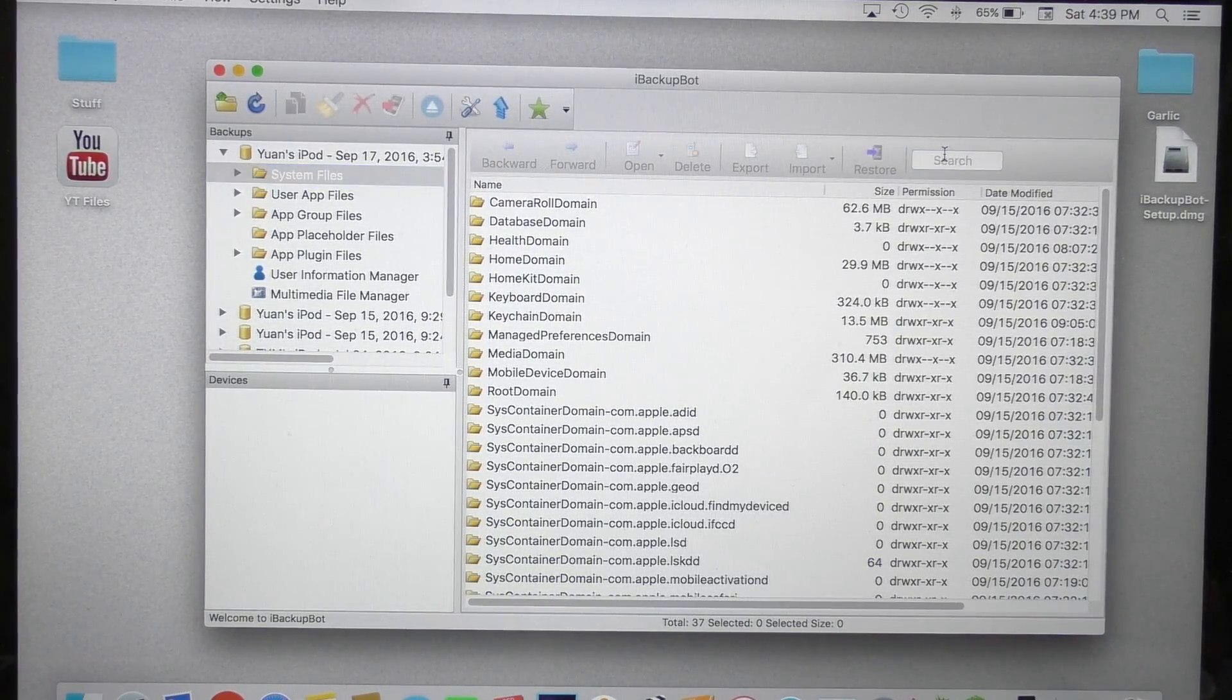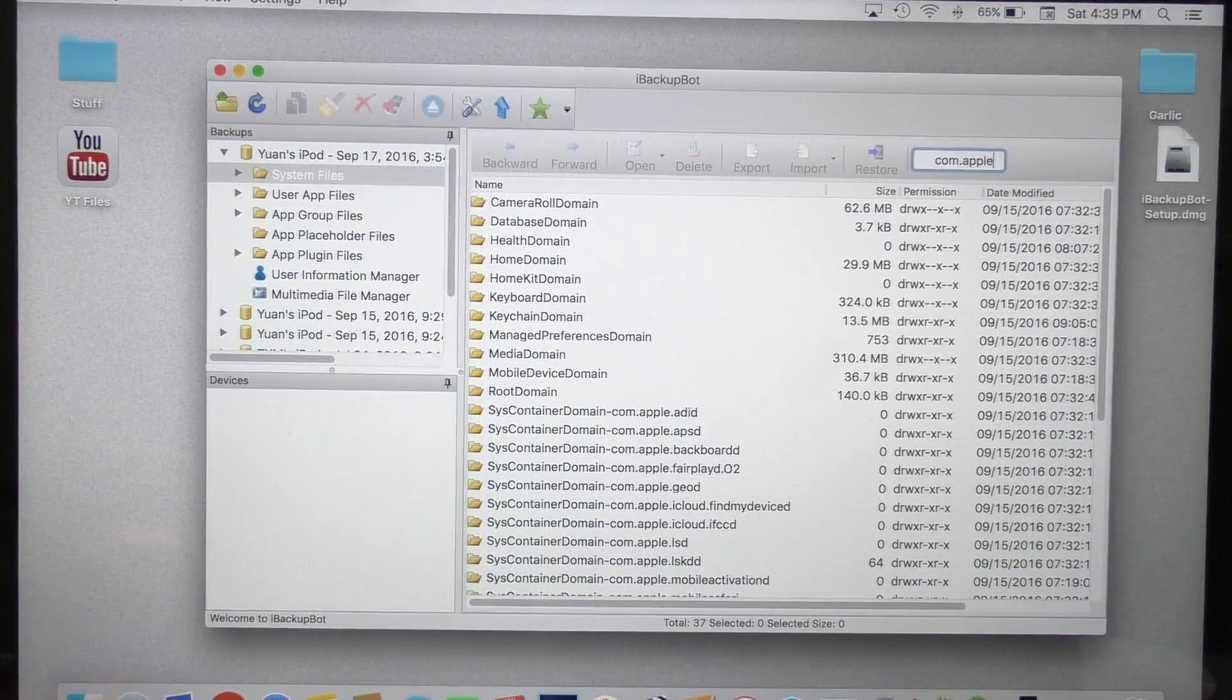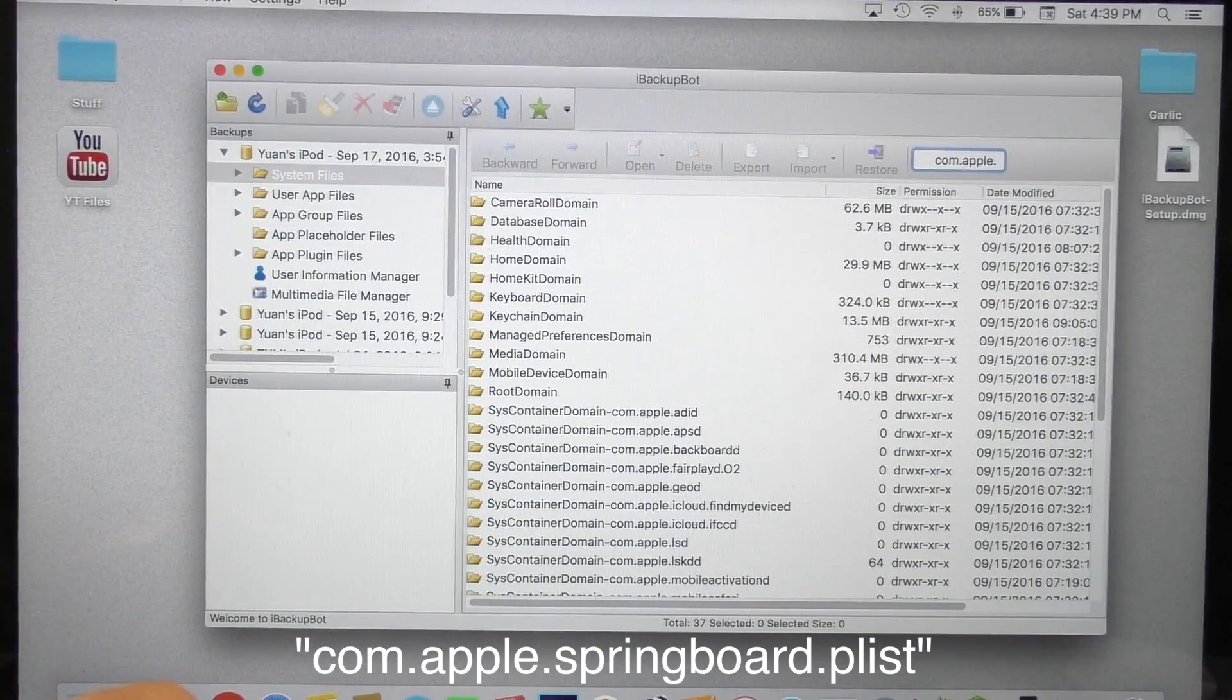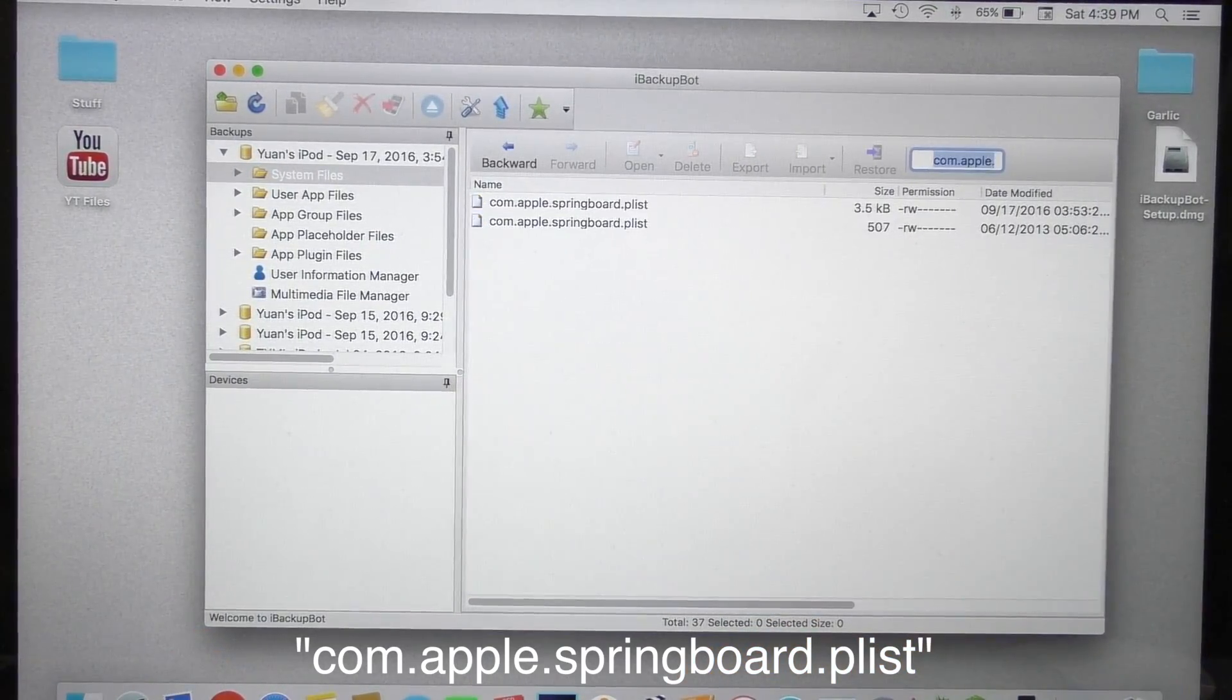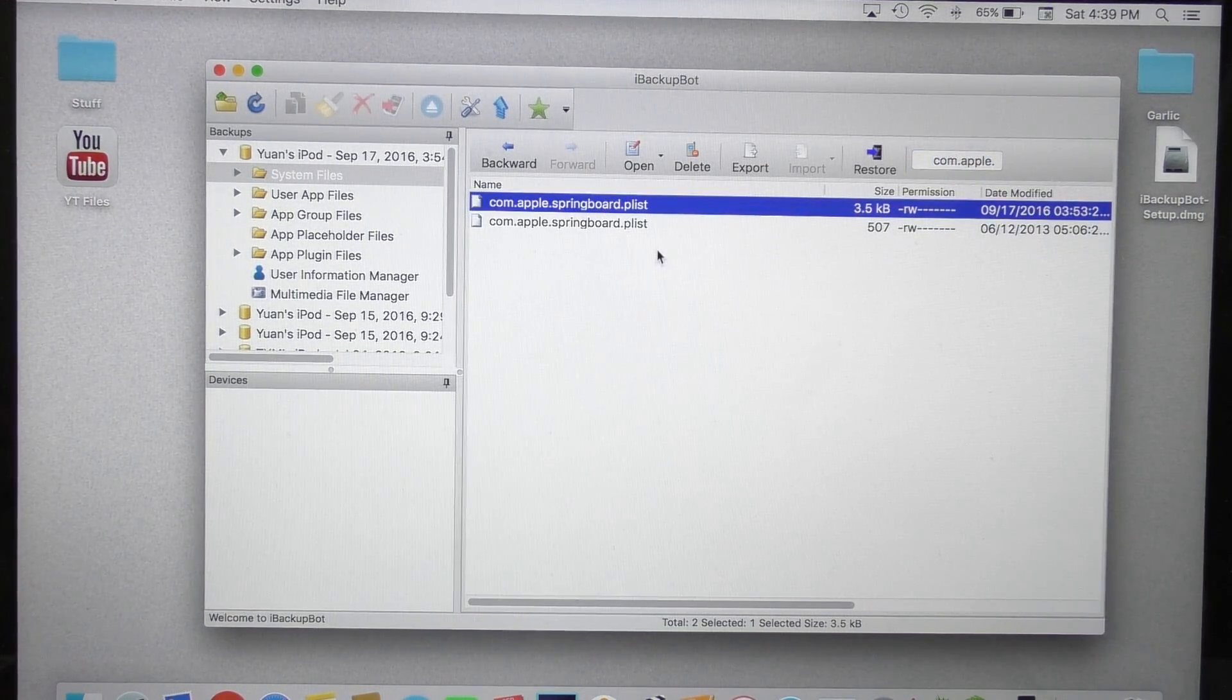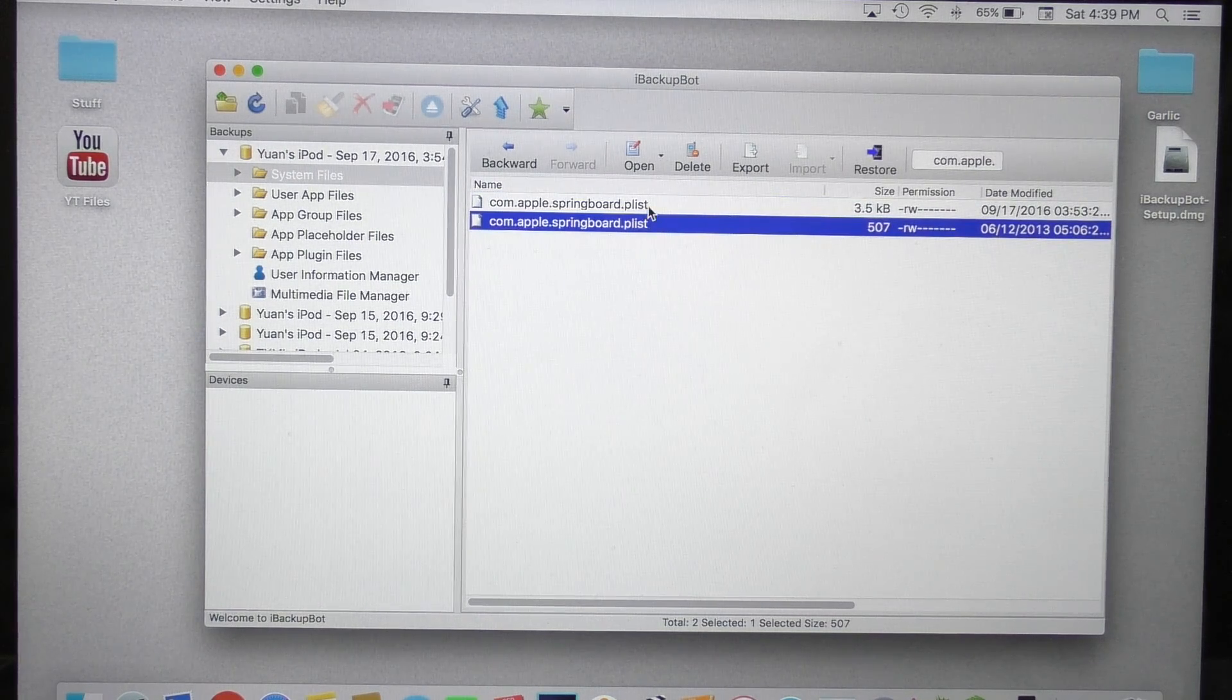And once you verify that this is the correct backup, go to the tab labeled System Files. And in here, look for the little search bar up top and type in com.apple.springboard.plist. I will have this listed in the description for you guys to copy and paste if you want to. And once you hit enter, two files should show up. You may have more than two, but you should have only two.